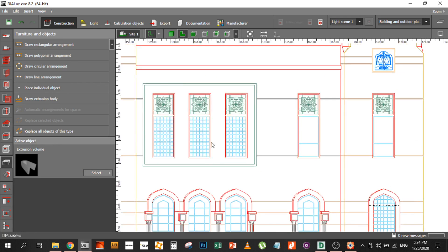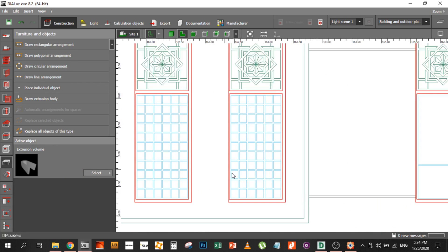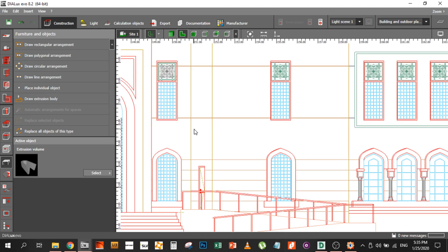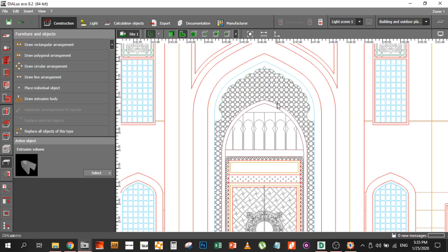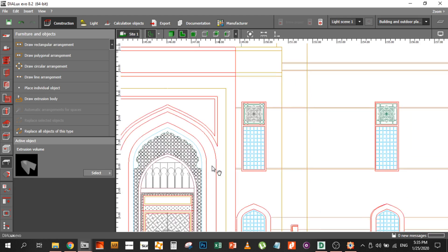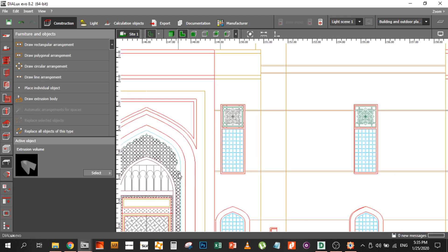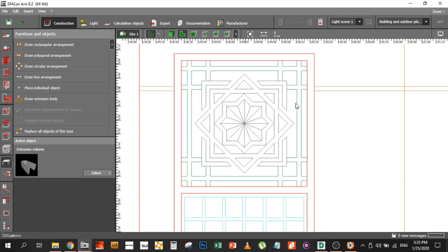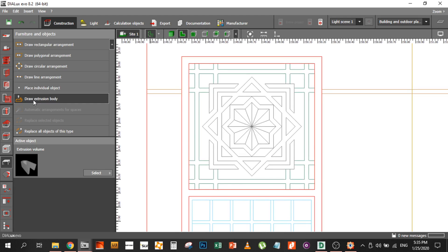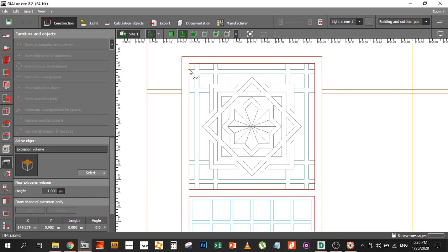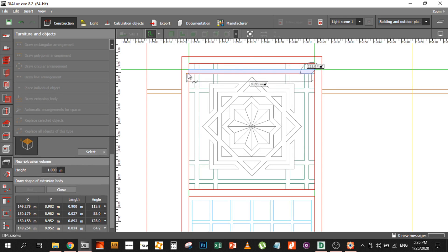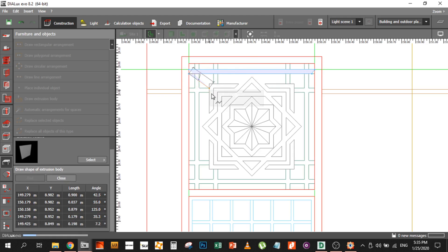Now we will go to something a bit more complex. All these items can be created using extrusion volume — you have the columns, you have the arc, all of them. Even these can be created, or you can approximate them to a simpler design. But we will focus on this one because it looks very beautiful. We will try to create this Arabic design. The process is the same — you will just go and create the extrusion volume and keep adding the items. Right click, close the polygon.